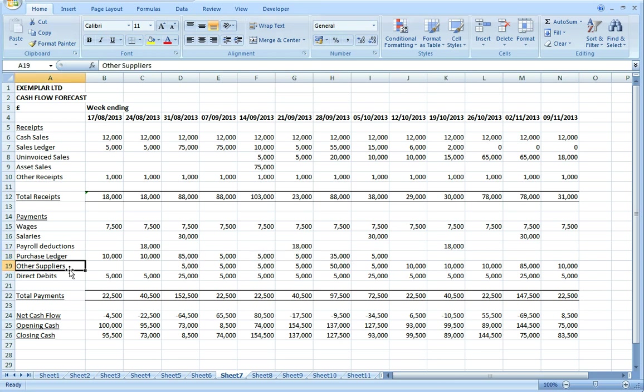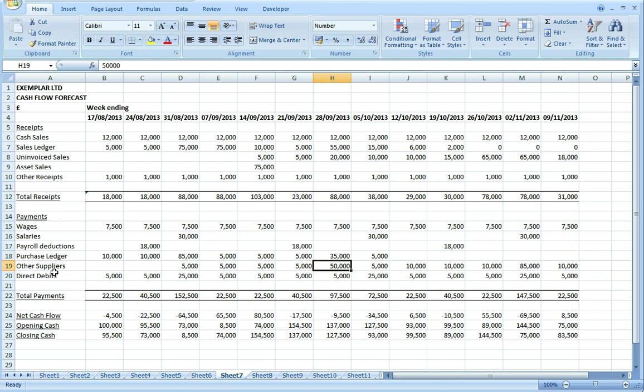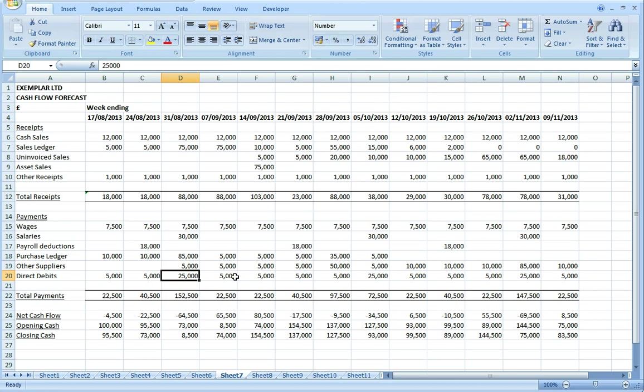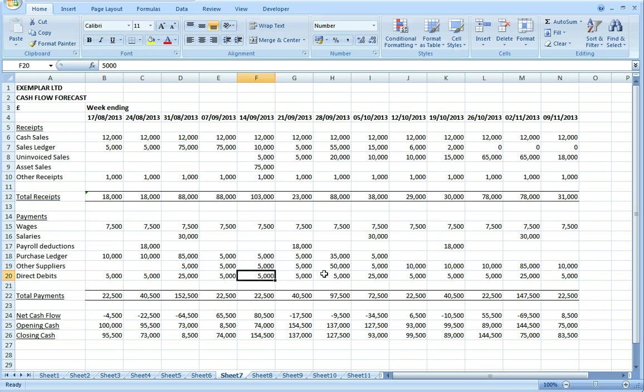Then again we have to make an estimate of what's not on the ledger which is going to be paid within the 13-week period and come up with a weekly profile of where that's going to fall. Then need to add in direct debits where suppliers or creditors are taking money directly out of our bank account. It's worth looking at these in some detail as they can be quite significant for some companies. I'll put a profile in for that type of payment.